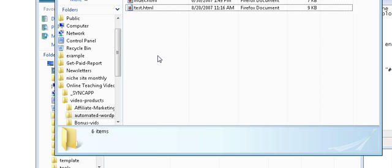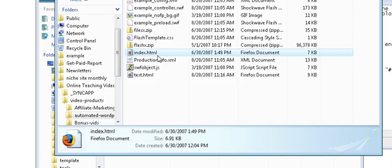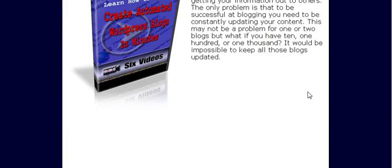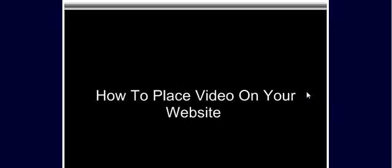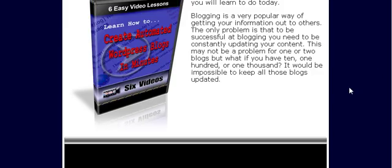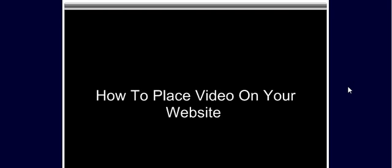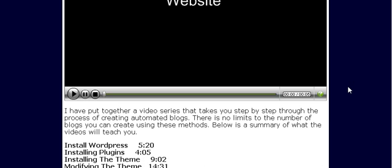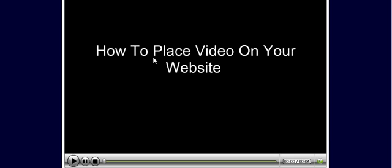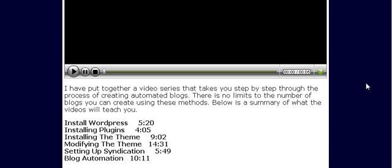So paste those in there. And there's our video embedded in our webpage. Of course this isn't the proper size, but that's controlled when you create the video as to how big you want it.